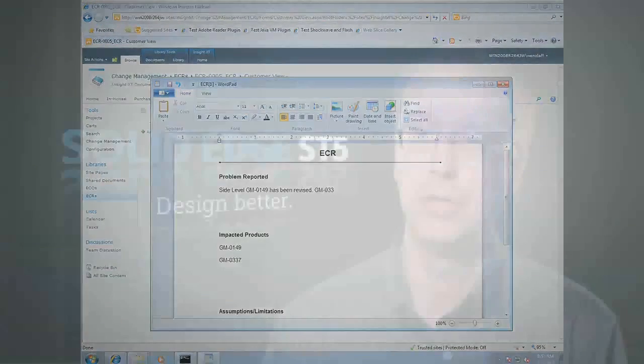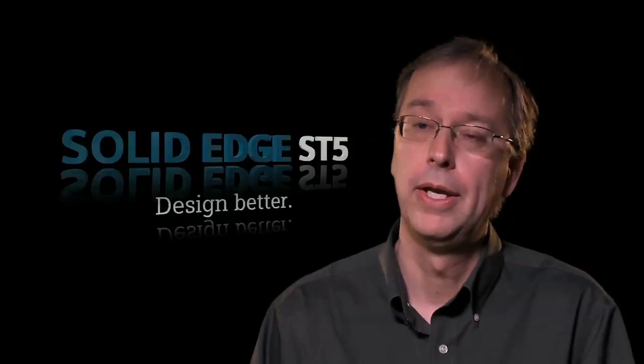Insight XT brings to market the ability to manage multiple pieces of data as a single part. A part is more than just the graphics file — it's also the Excel spreadsheet that drives it, the Word document specifications, and so on. There are also many relationships between parts, whether in an assembly or part-to-part, and you can graphically visualize those using Insight XT.